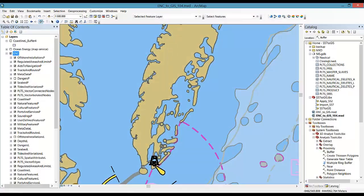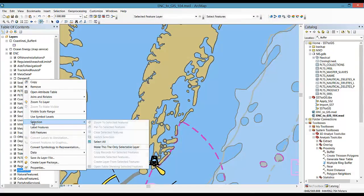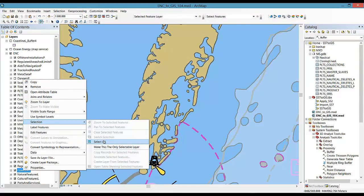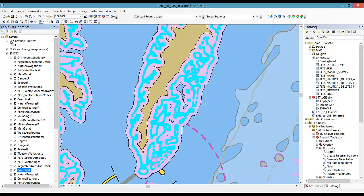All the S57 features are available for analysis with hundreds of geoprocessing tools. For instance, I can visualize in pink here the areas that are within a mile of the coastline.